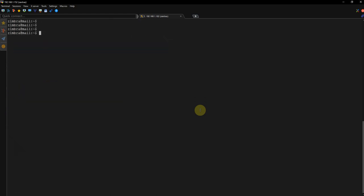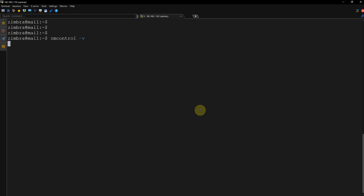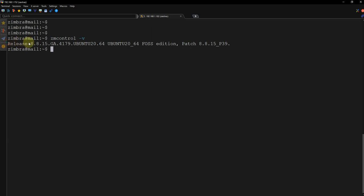What I am going to do is zmcontrol. I want to check the version. Maybe it's better to make the font a little bit bigger. Okay, you can see my version is 8.8.15 and there are some other things like patch 39.